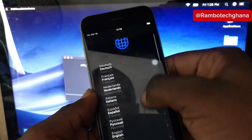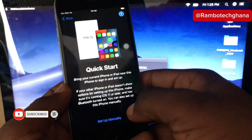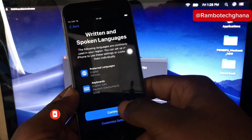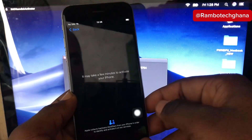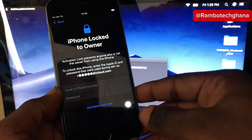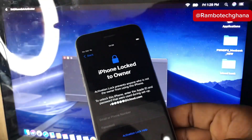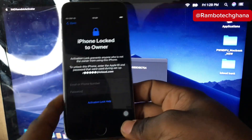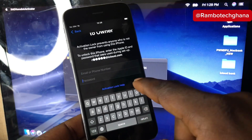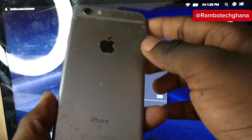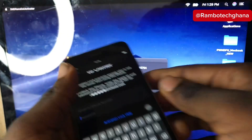Hi guys, welcome back to the channel. In this video I'm going to take you through the step-by-step process on how to bypass iCloud lock to owner. After the bypass, the phone will be back to normal and you can use your SIM card just like it was before. This supports all iPhones starting from iPhone 6S up to iPhone X, and also iPad. If you're new to the channel, make sure you subscribe, like this video, and drop a comment.